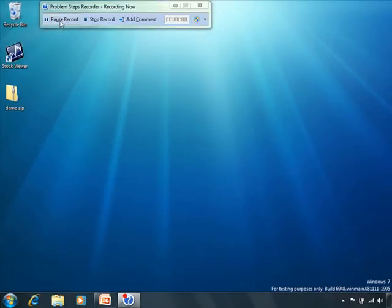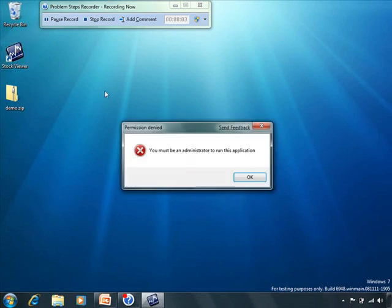In this example, the user wants to run a stock viewer application which worked on Windows XP, but doesn't work on Windows 7.